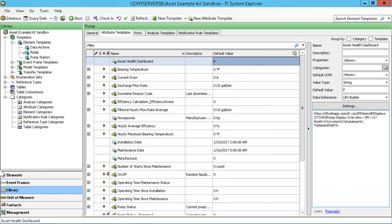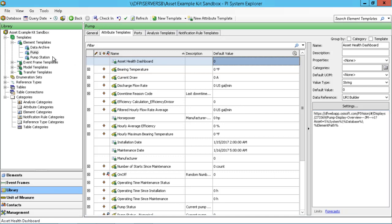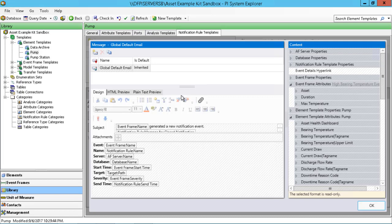Before we move on to the notification portion, we want to make sure we check in our changes. That's always good practice — check things in whenever we reach a good stopping point. We'll go ahead and check in those changes and then click over into our notification rule template again to look at and manage the formats for that high bearing temperature notification we had been working on.